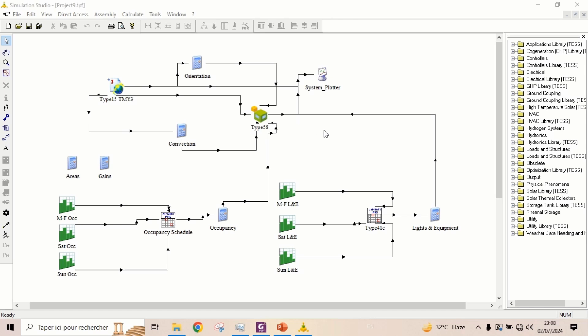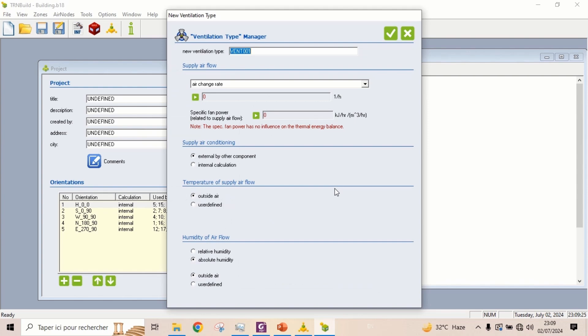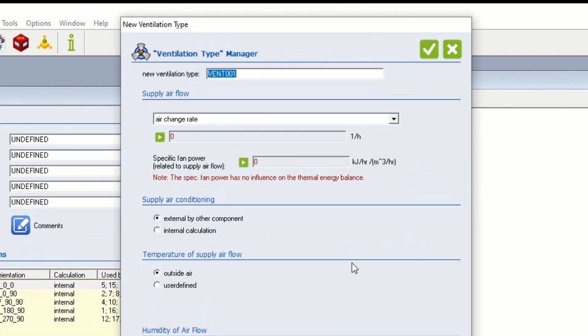Hello everyone, in this video we are going to introduce ventilation to the building model. Let's edit the building. Right-click on ventilation types and click add ventilation. Rename the ventilation type.